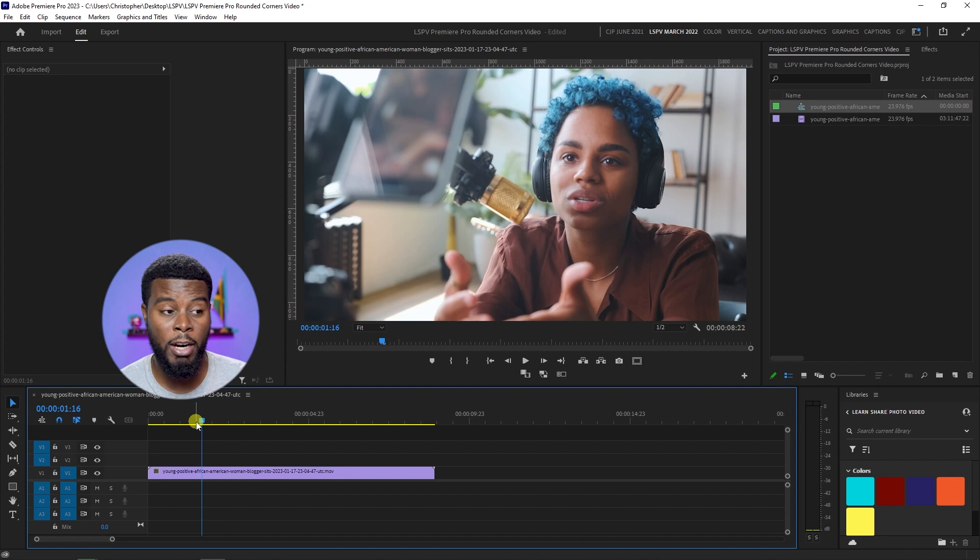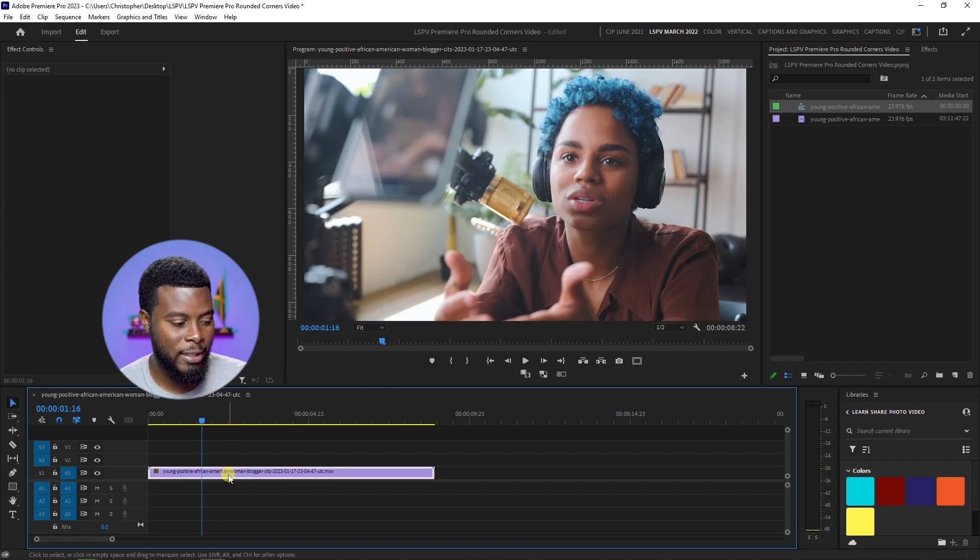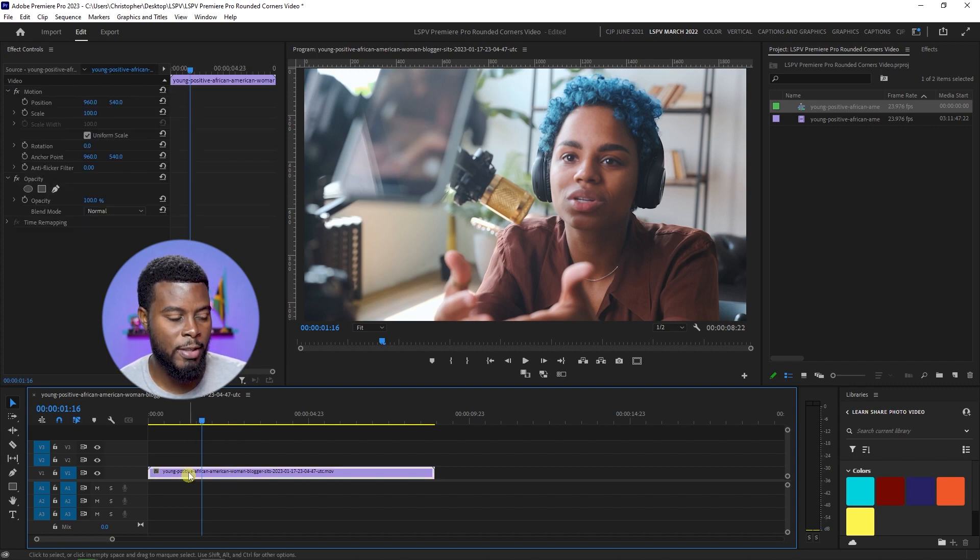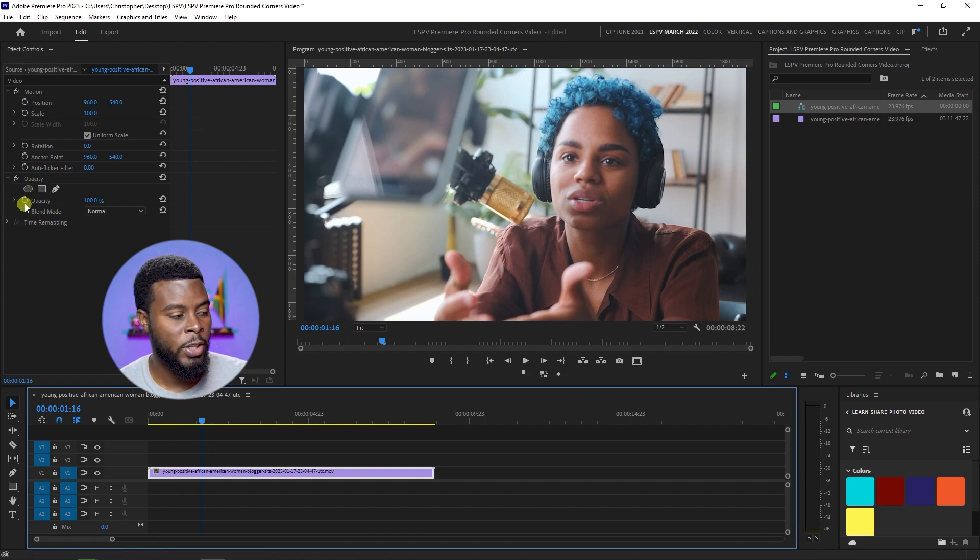This is a clip right here of a YouTuber recording a video on their phone. If I were to click on the clip here in the timeline and then go over to Opacity, you'd see three things under Opacity.